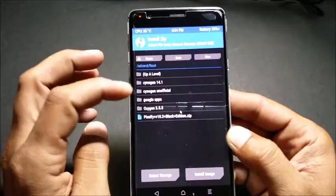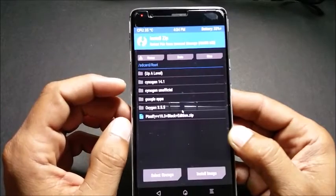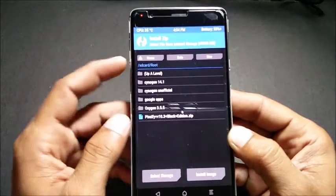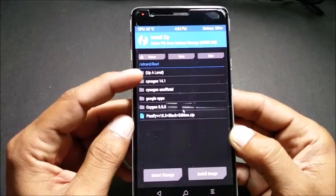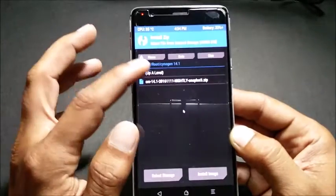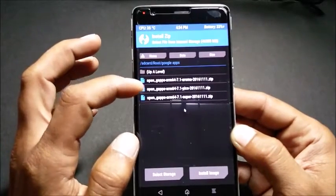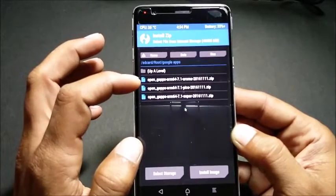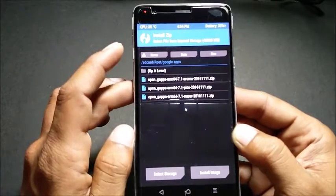Once your device is booted into recovery, try to locate the files where you have placed the downloaded files. As you guys can see, I have placed them in a single folder: CyanogenMod 14.1 — the official ROM — and Google Apps. Do remember, my personal experience is that you need to flash the aroma package as well.